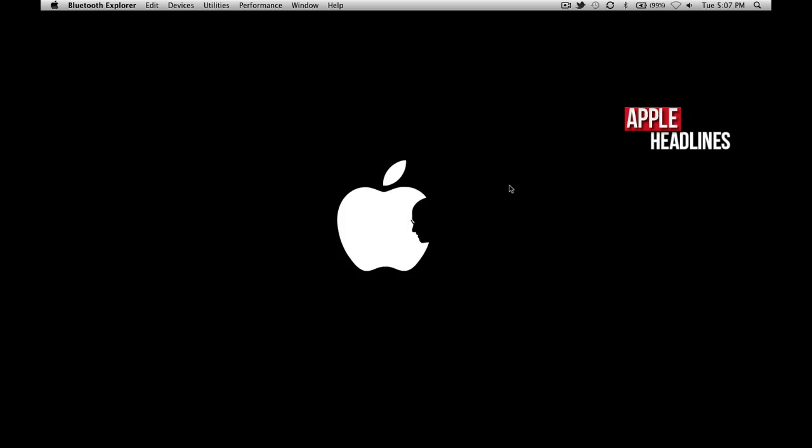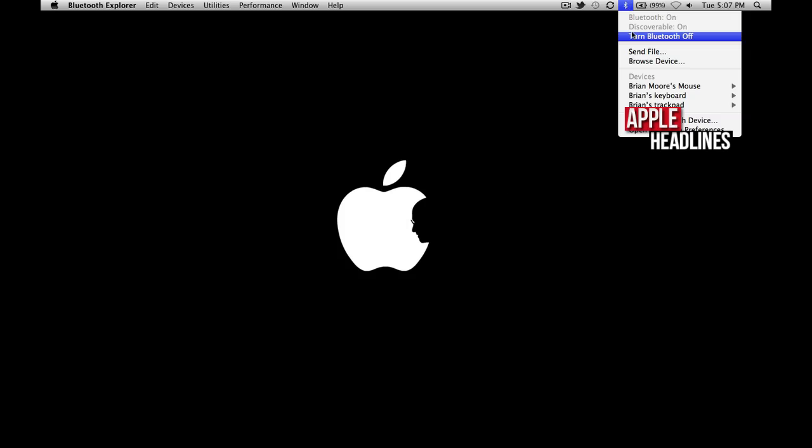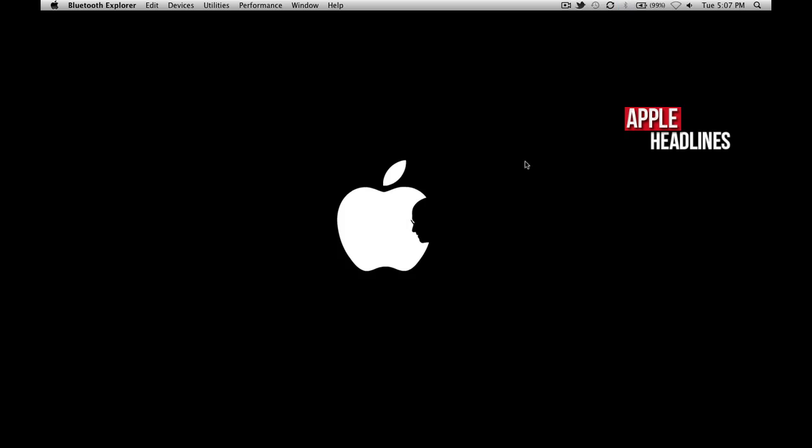Hey what's up guys, this is Brian with Apple Headlines. I'm gonna show you how to easily turn on your Bluetooth without using a mouse, so basically using your keyboard only.